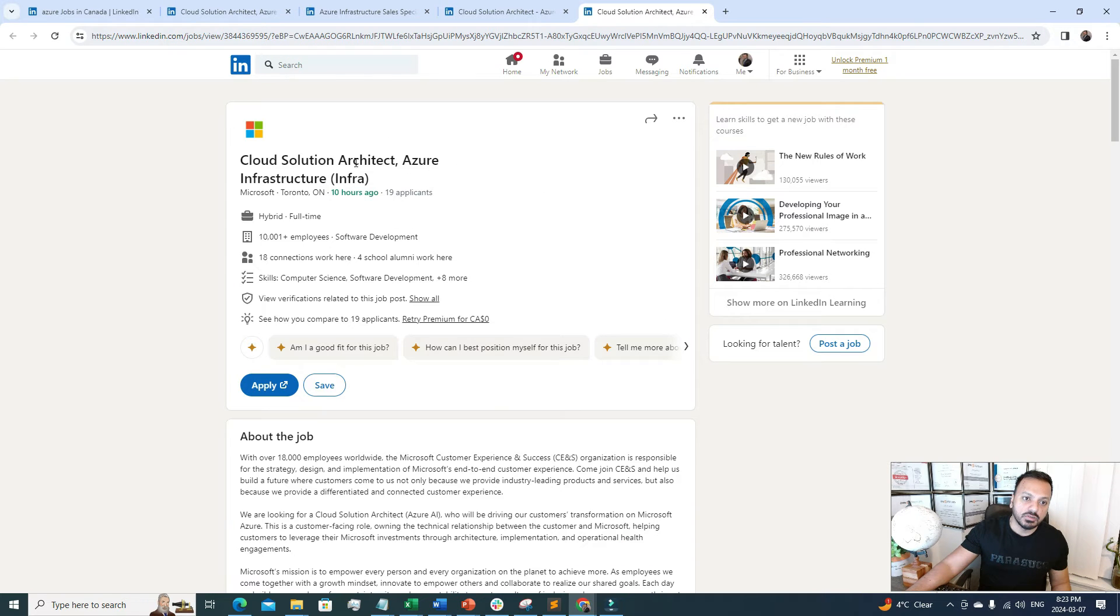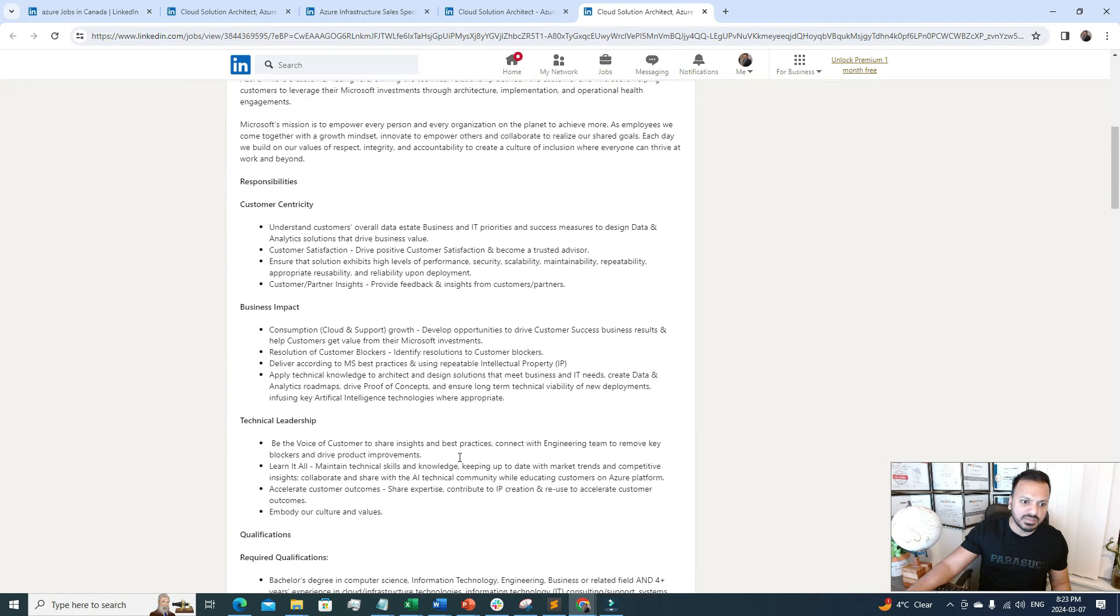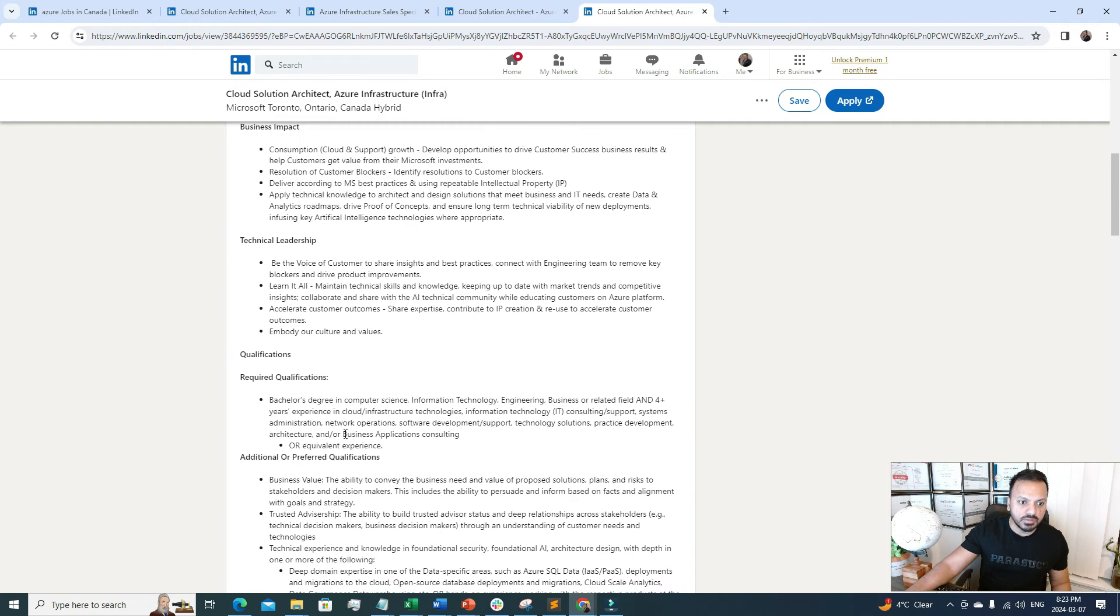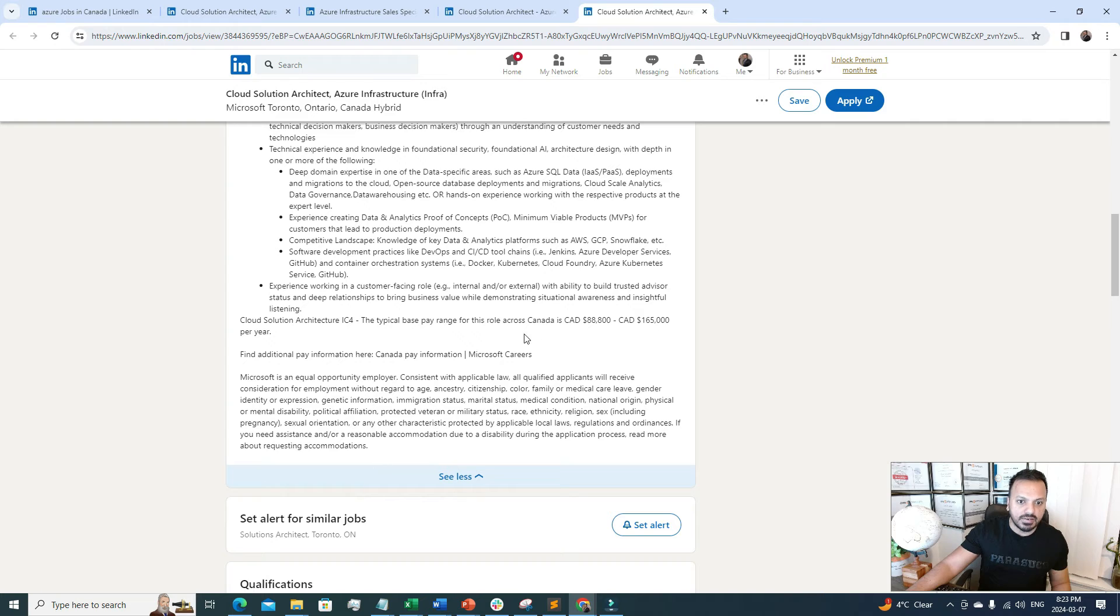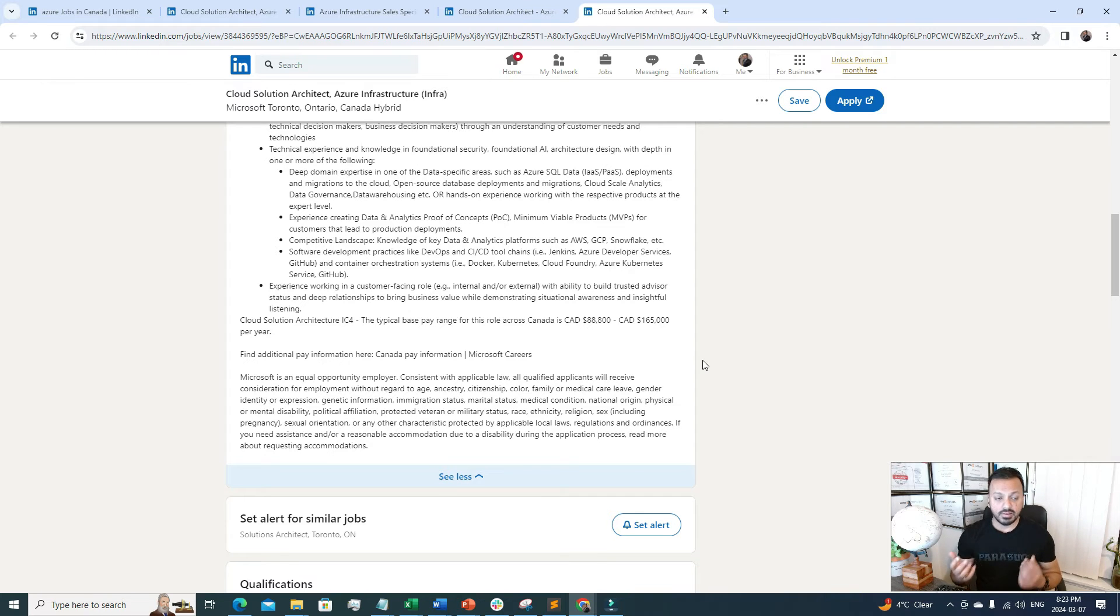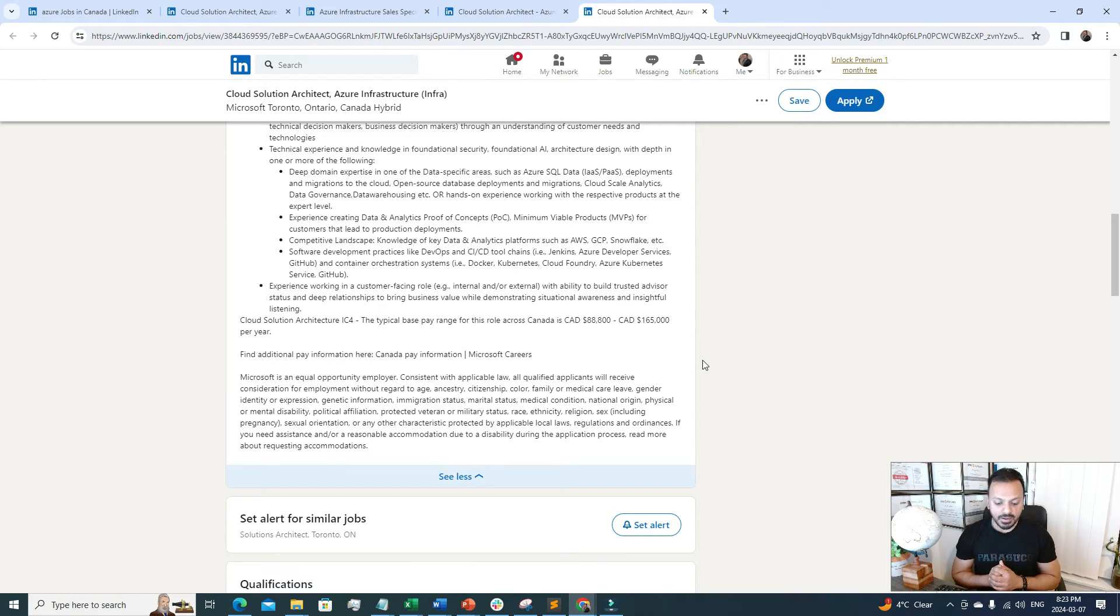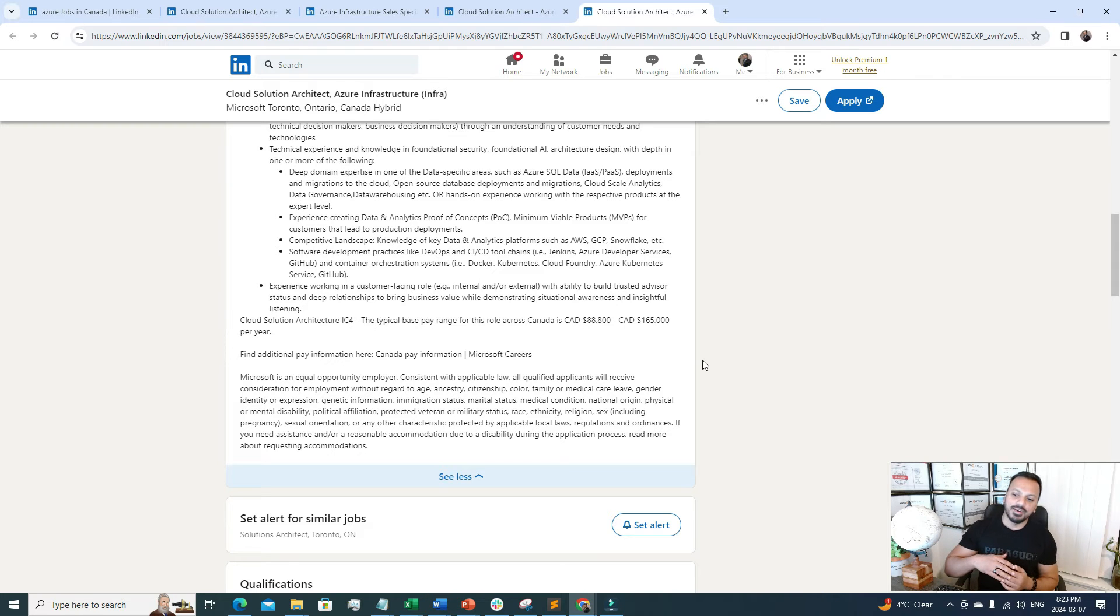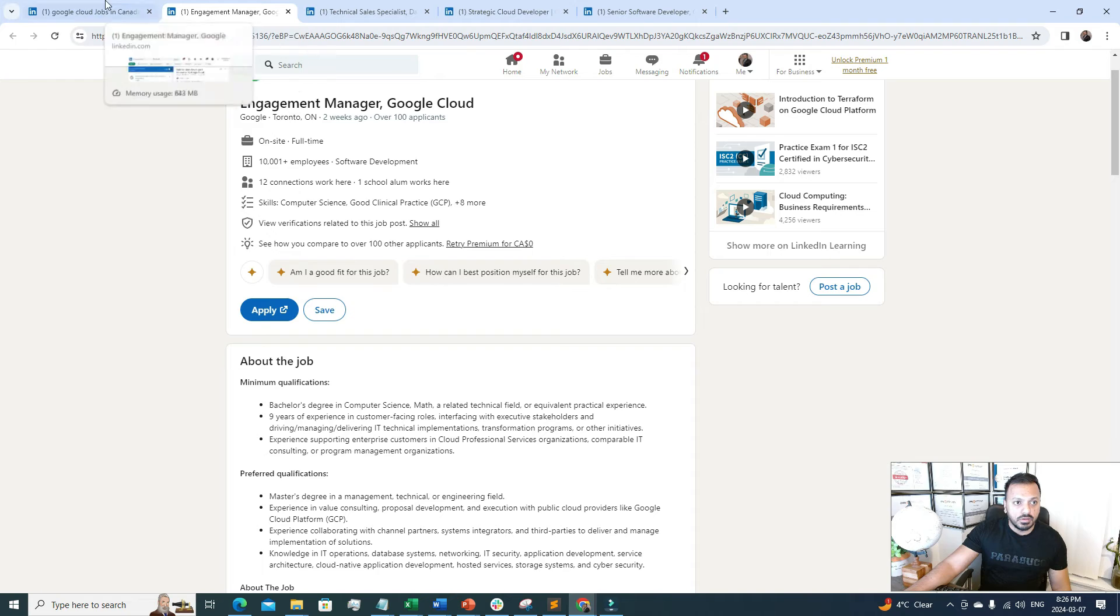The last one is Cloud Solution Architect, Azure Infrastructure. It requires business responsibilities, a bachelor's degree, and the salary range is $88,000 to $165,000. If you compare all four jobs, the salaries are still pretty good, but AWS was paying more than Azure for sure. Once you land a job in any of these three companies, you can always switch if you want to boost your career faster.